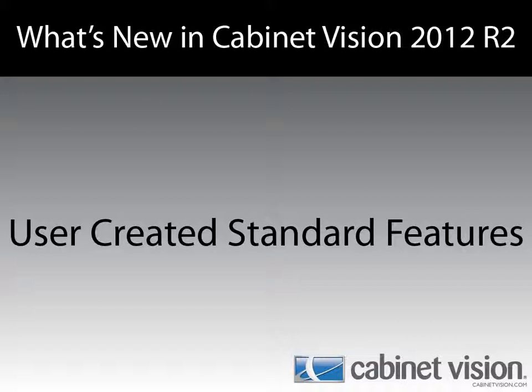Welcome to another episode of what's new in Cabinet Vision 2012 R2. In this video we're going to be going over the new user created standard features.